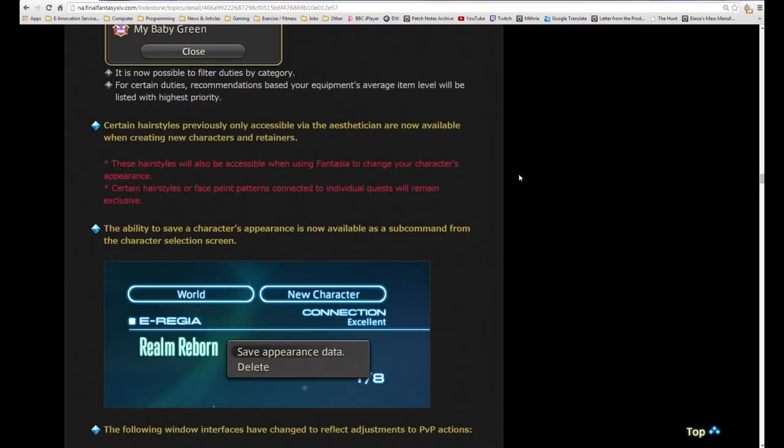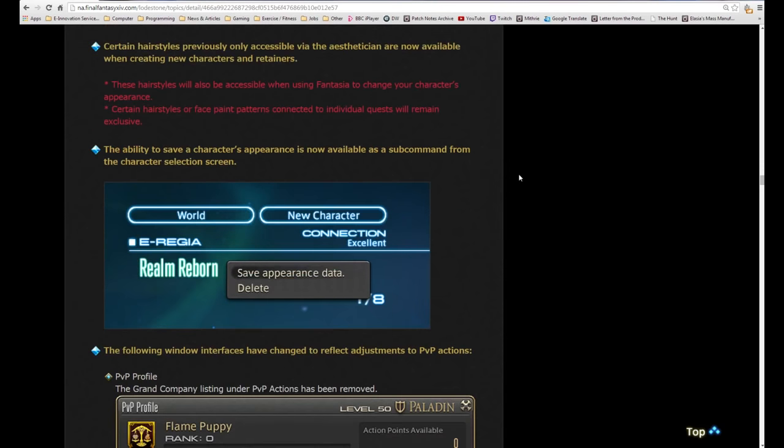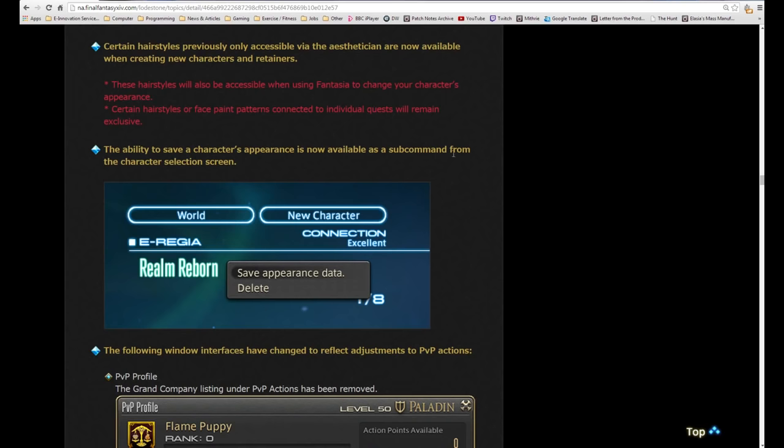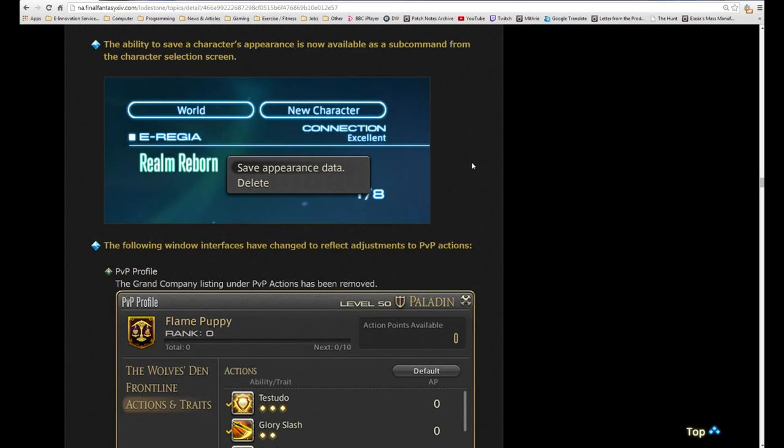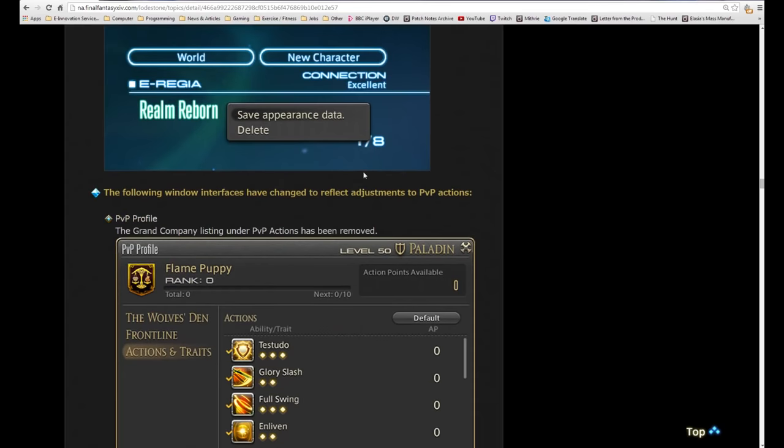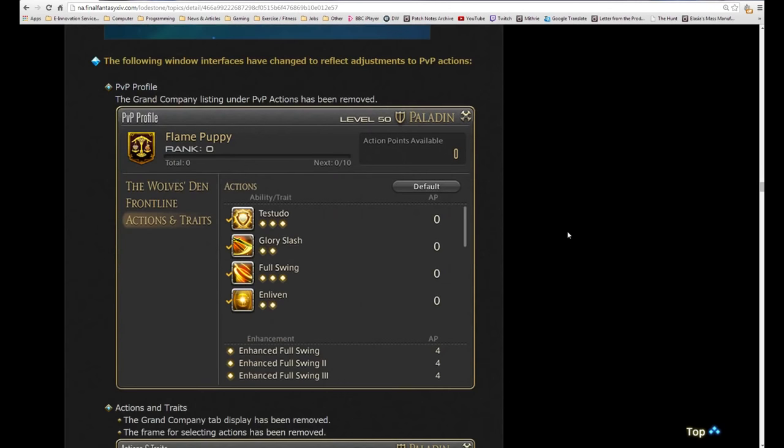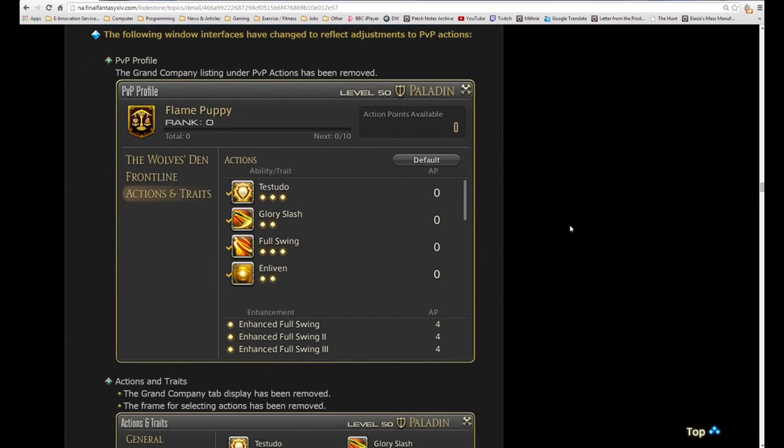The recommendation switch has been adjusted. FATEs with a recommended level lower than your current level will now be displayed in the recommendations list. It is now possible to filter duties by category. Certain hairstyles previously only accessible via the aesthetician are now available when creating new characters and retainers. These hairstyles will also be accessible when using fantasia. The certain hairstyles they're talking about are things like the Lightning haircut which you could only have got from the Lightning event.